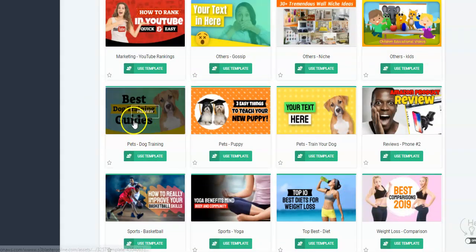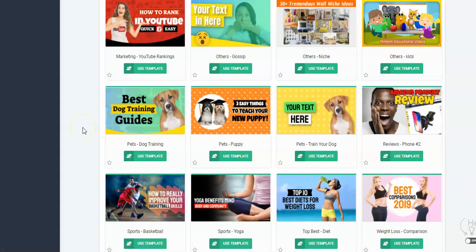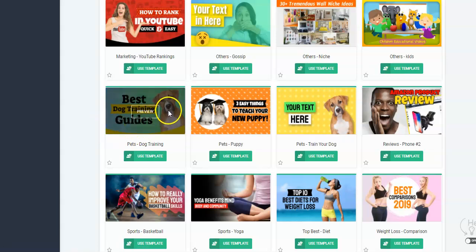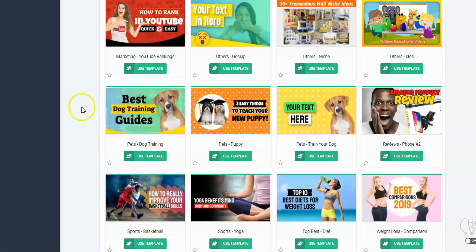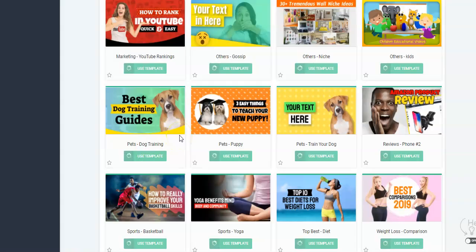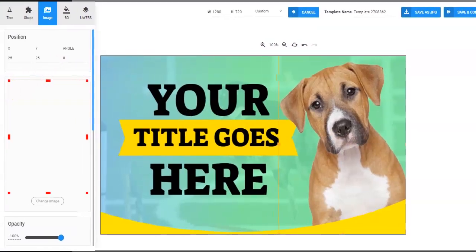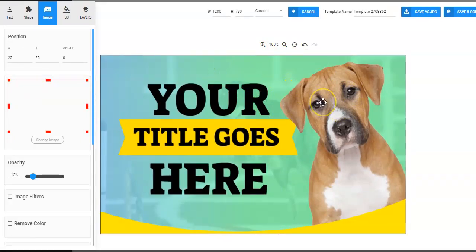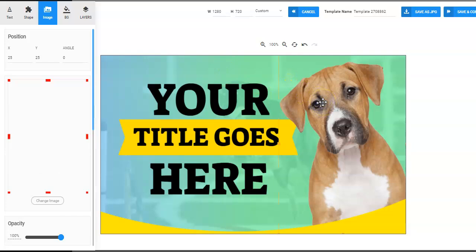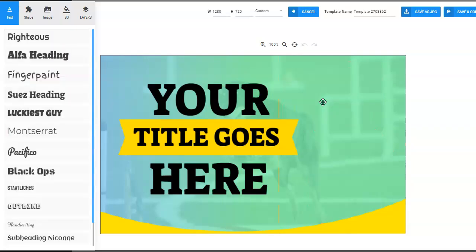Even though a template is, say, made for best dog training guides, you can remove the dog, change it, and make it about make money online. So you can easily edit these to be really whatever you want. Let me show you an example. We're going to click on Use Template and it's going to open up into the editor. It's really drag and drop easy. You can change the background if you want. For some quick edits, I'm going to remove the dog — I just highlight the dog image and hit Delete.